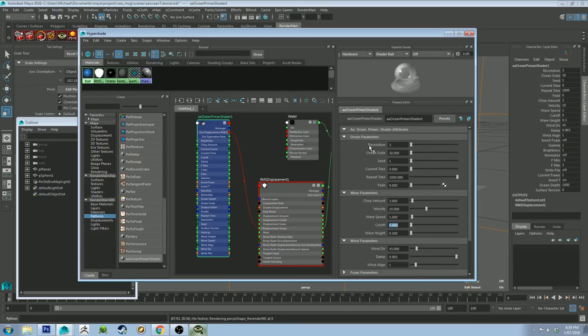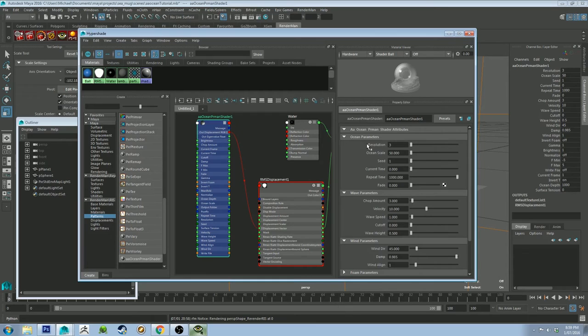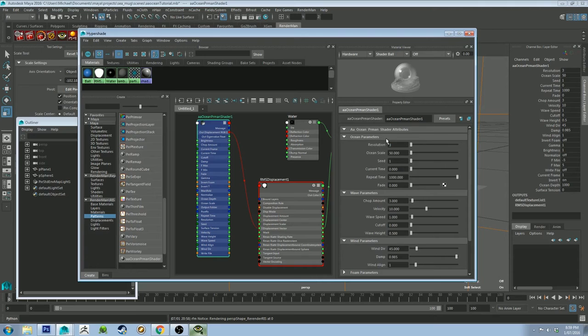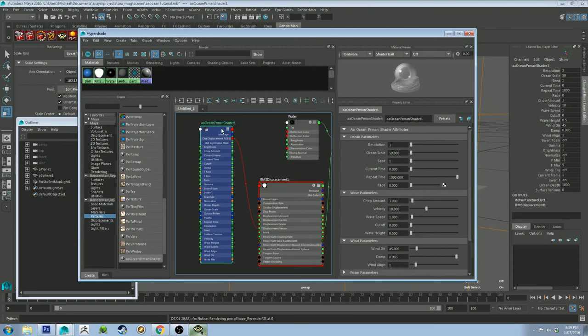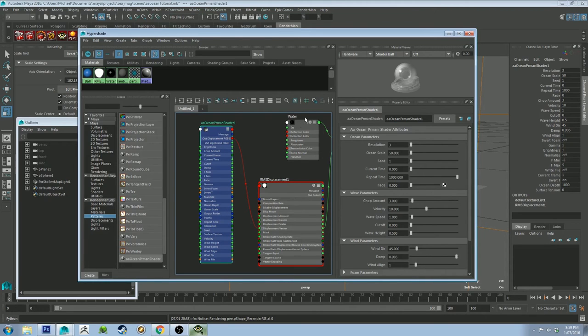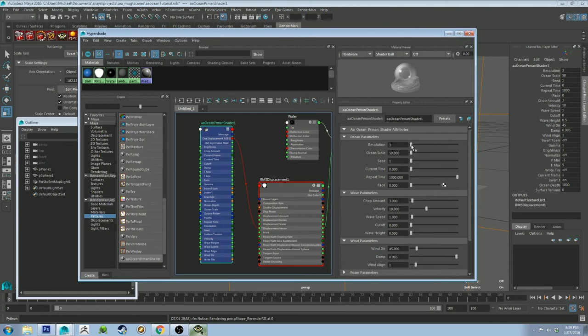Now, we've got a couple of other things that we need to talk about. Resolution. When you're blocking out your water, keep the resolution low. It's going to decrease your render time. Basically, the resolution is talking about the map that the AAOcean Shader is using to displace the water. So with the resolution low, it's going to be a lot quicker in doing it. And then 7 is going to be your highest.